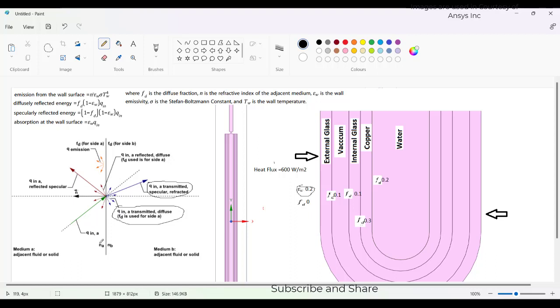And then Na and Nb, the refractive indexes of the two mediums which are adjacent to each other, if not equal then there can be refraction. If those are equal, then there will be no refraction. The emission from the wall surface is equal to M square Epsilon W Sigma T W power 4.